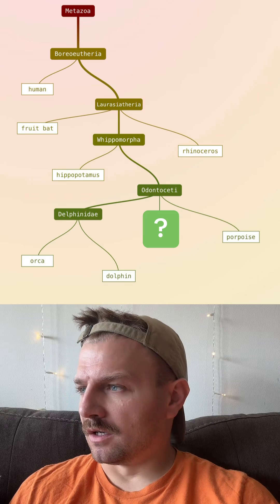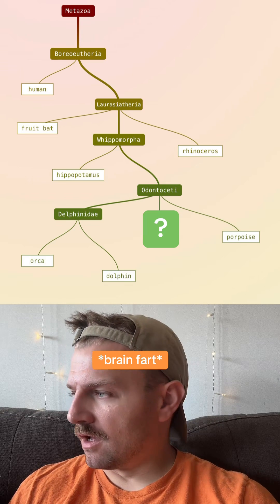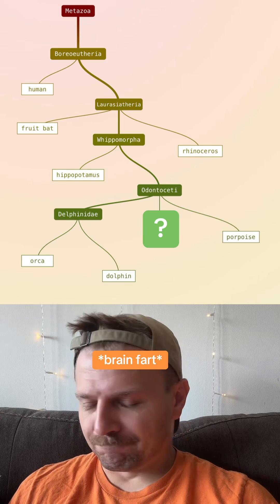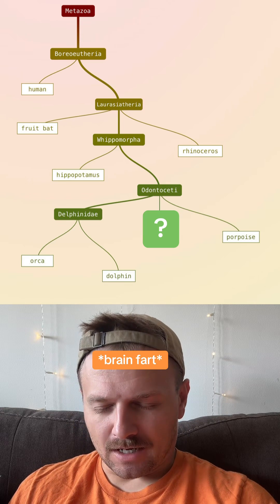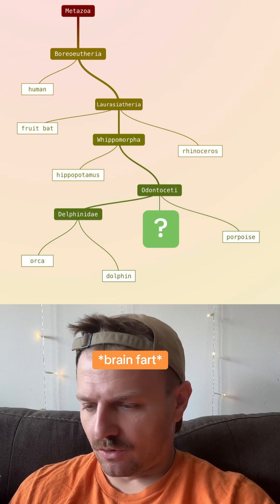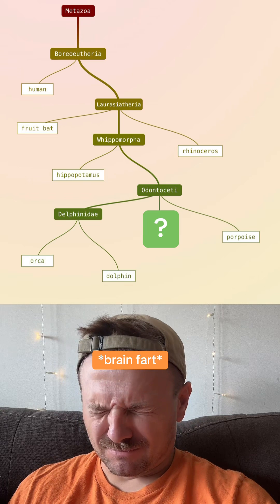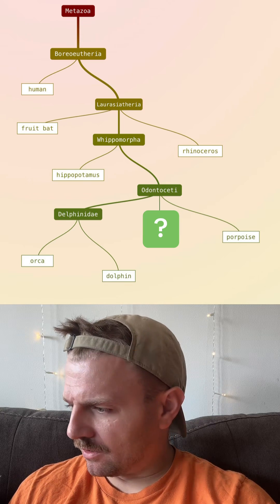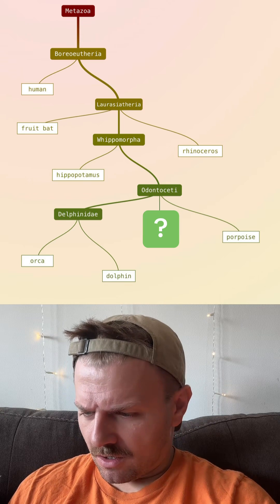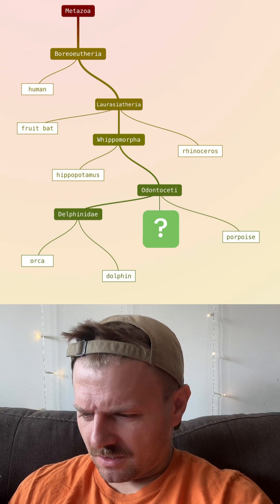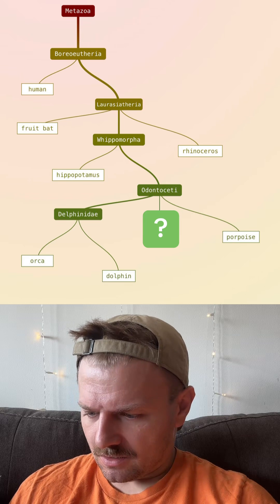Oh, what are those long... they have the long horn... what's it called? Narwhal? Let's check that out.